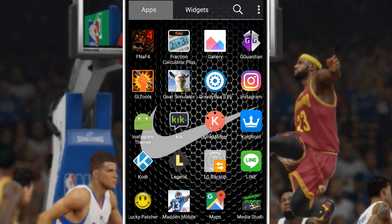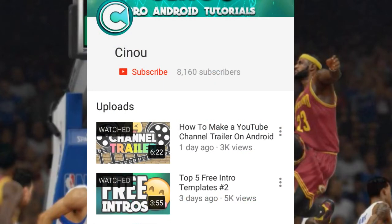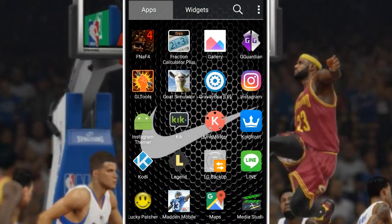There's this other YouTuber that I look at for all my Android tutorials and whatnot — I'll put his link in the description. His name is Sinu. He has over 8,000 subscribers, and I've been looking at all his videos. That's how I got good with all my stuff. If it wasn't for him teaching me all the steps and actually watching the whole video to understand everything.